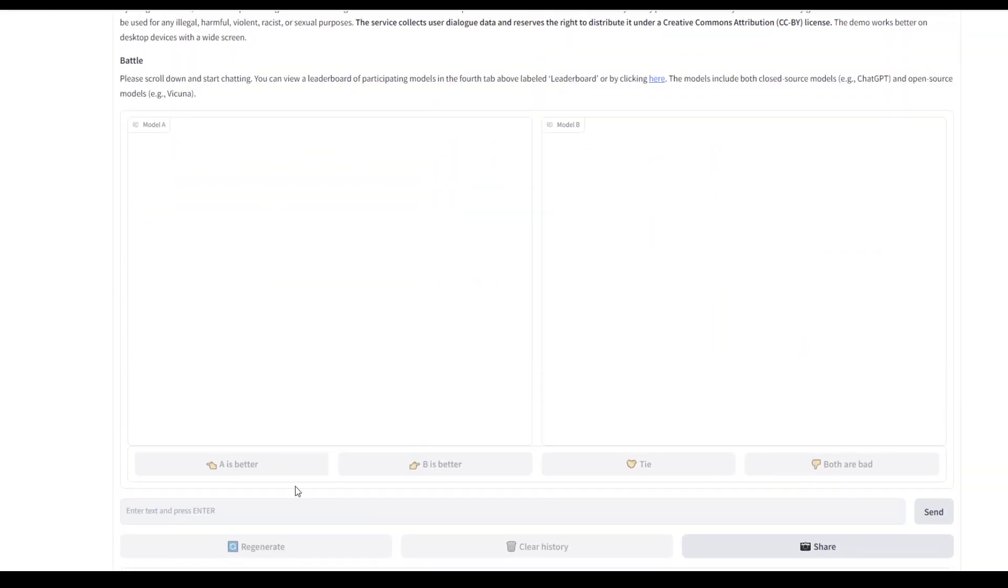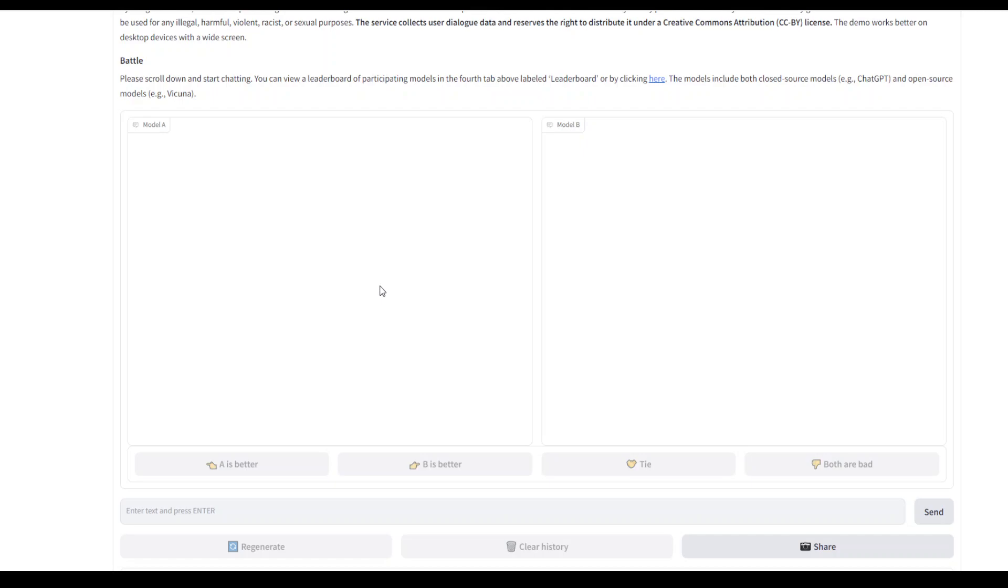it generates the result, and then you rank it. After you've ranked it, it shows you which models it used. The system aggregates these competitions and ranks models according to the metric known as ELO, which rates competitors relative to one another.